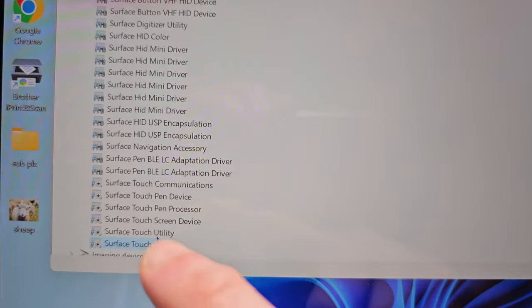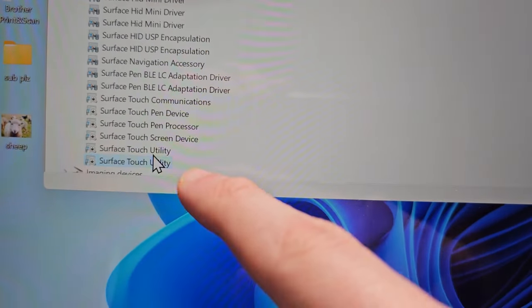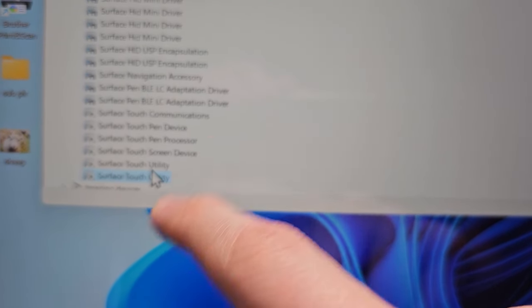Okay, so I've disabled everything for the touchscreen. Now nothing happens when I press it.